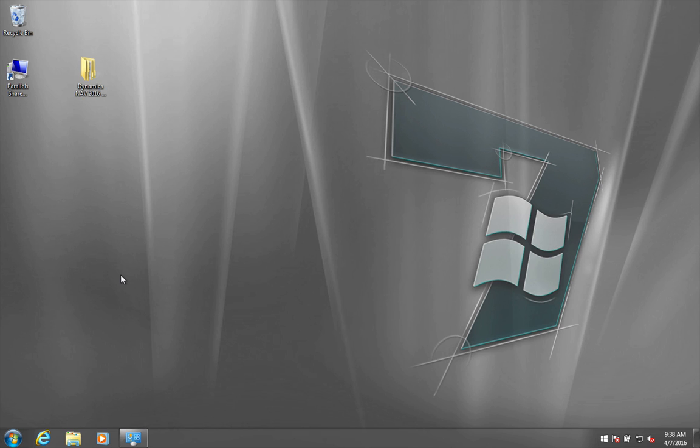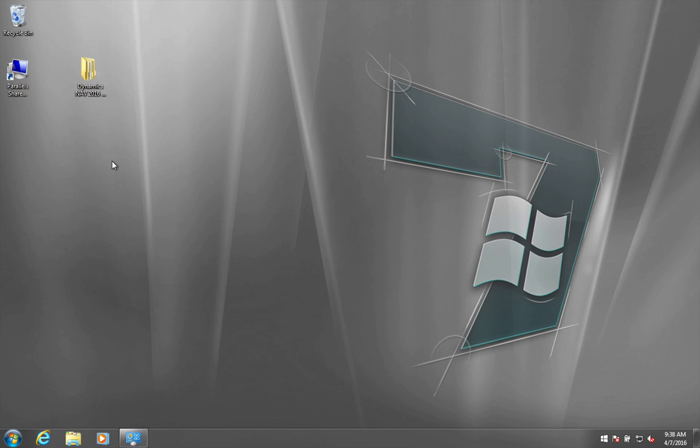And then in terms of actually finding and downloading the installation files for NAV, I have included in this video in the description a number of links where you can download different versions of NAV. But really it depends on which version you are going to download. So that is why I am not going to show you every single download option you have.